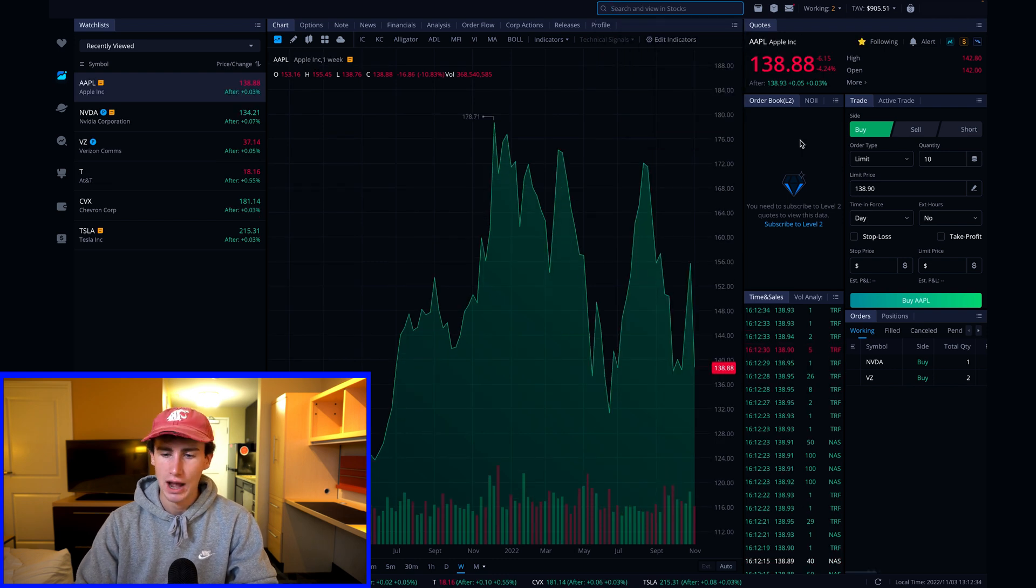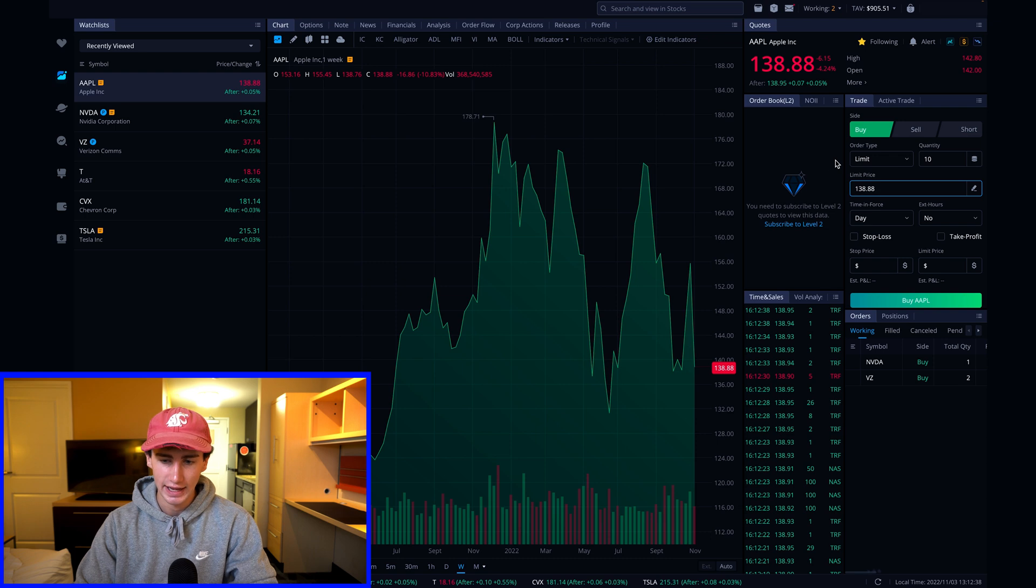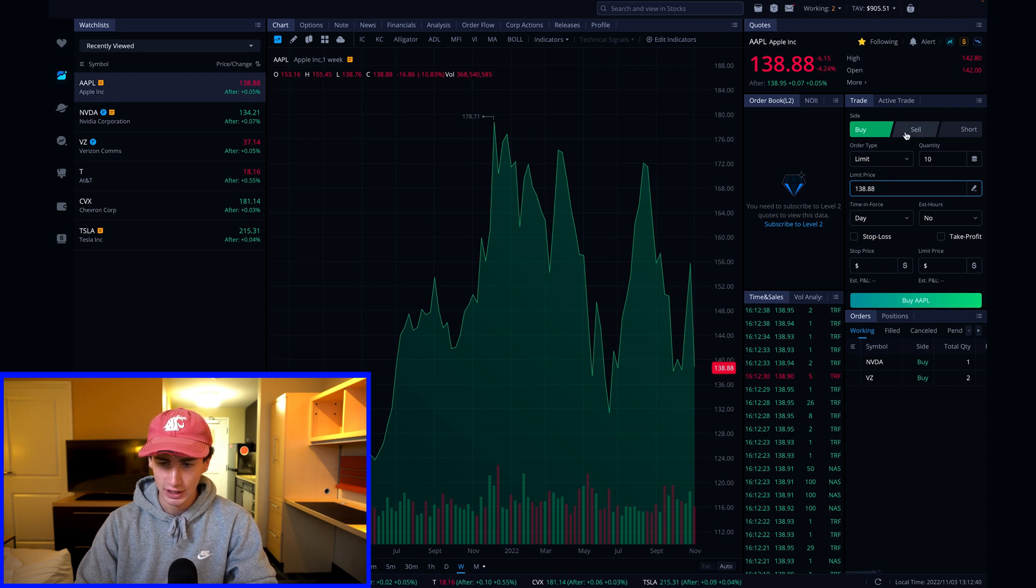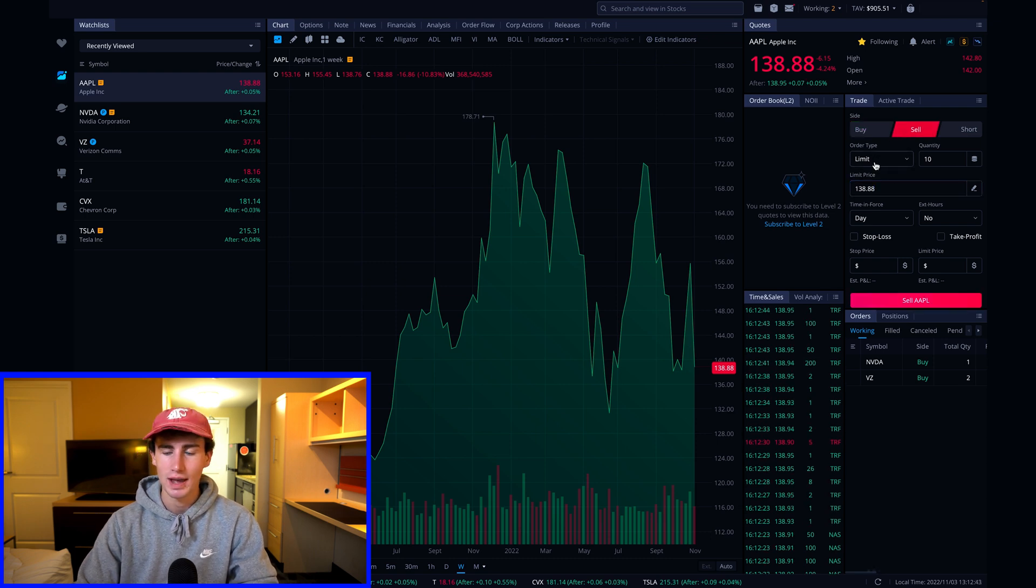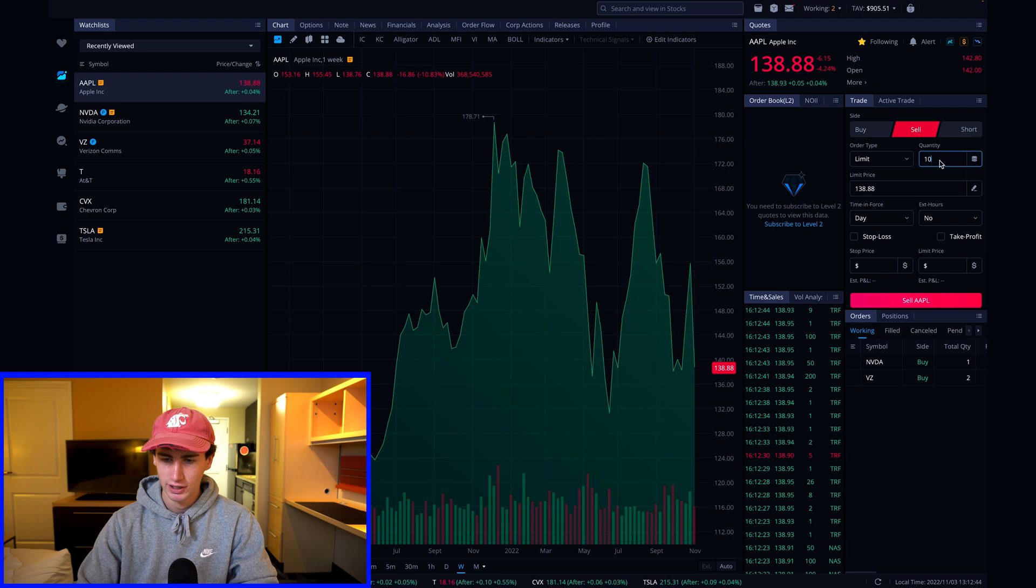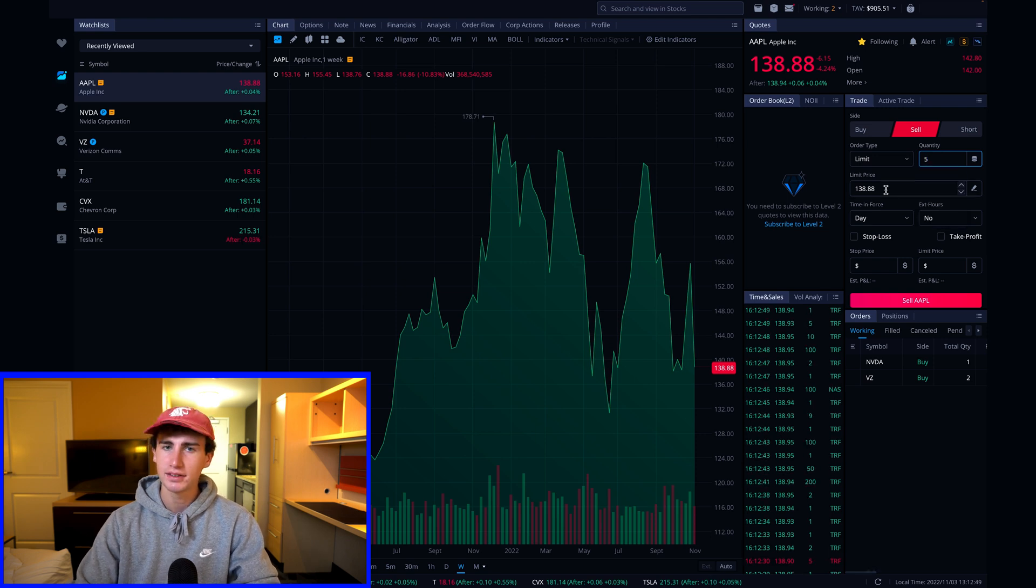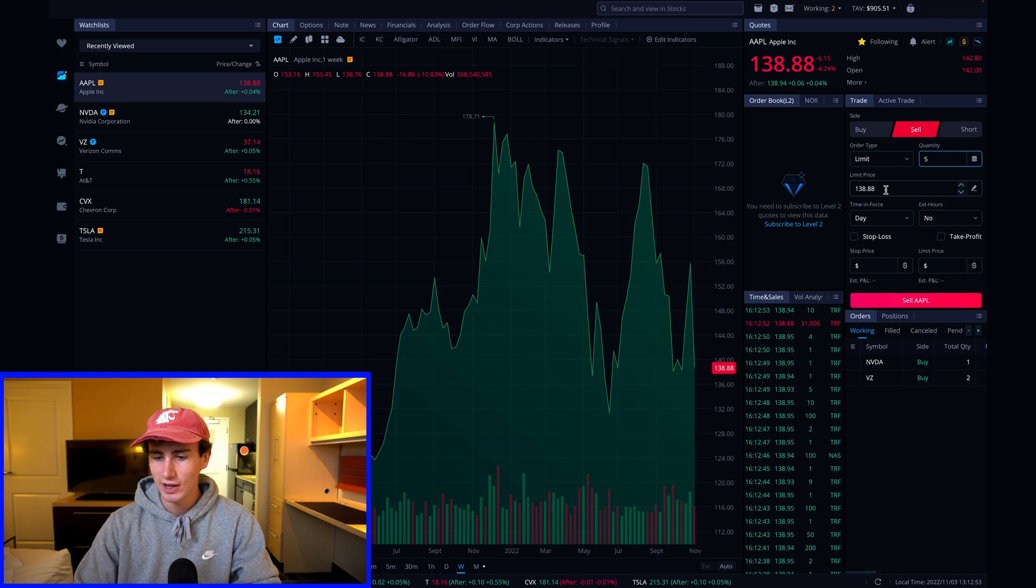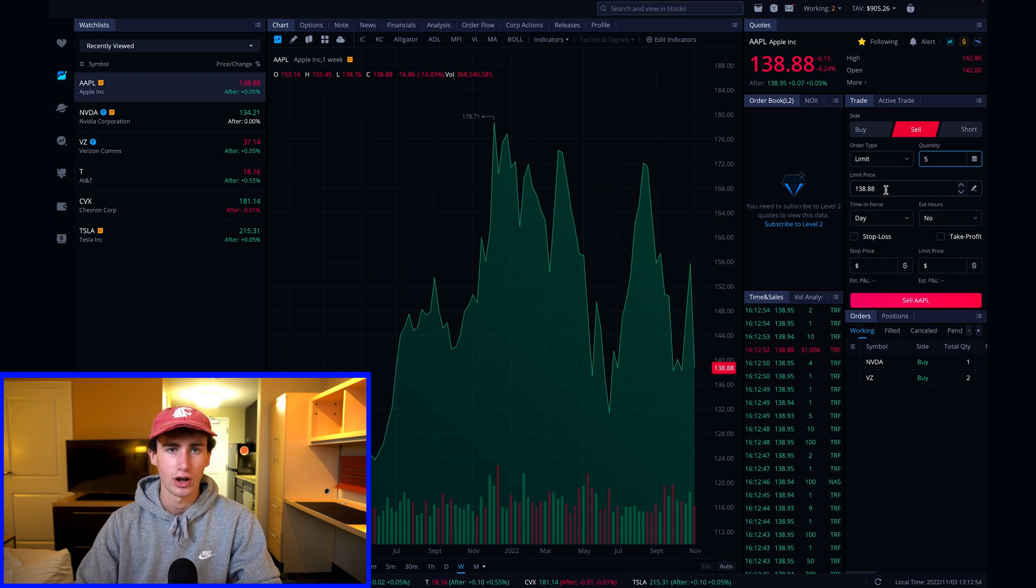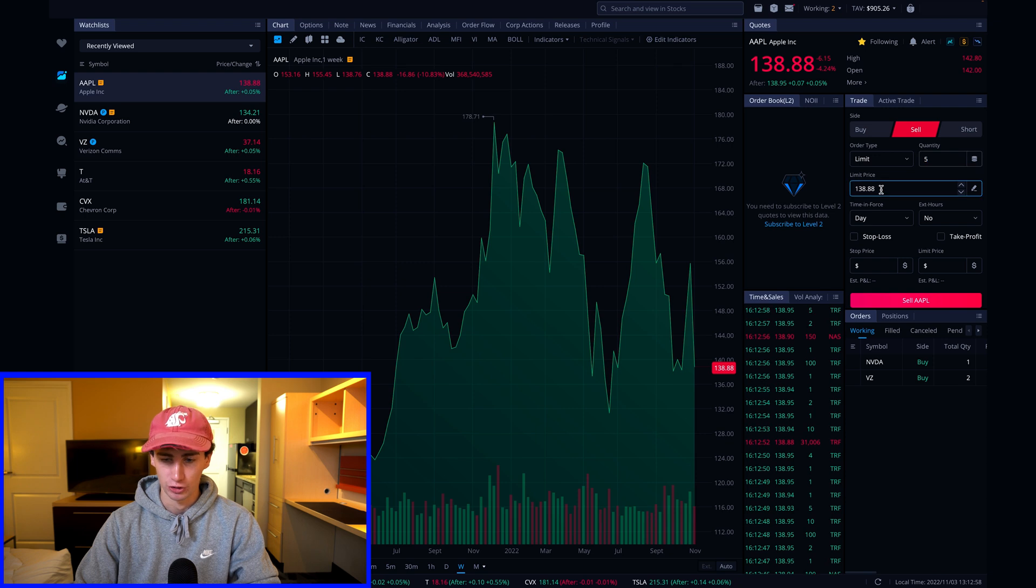The market is now closed but the last price was $138.88. I'm going to make sure the sell side is selected, leave the order type as limit, change the quantity to five. But let's say I'm not satisfied with the current price and I want to sell my shares of Apple when they reach $200 per share.